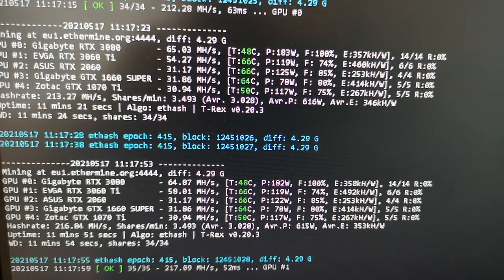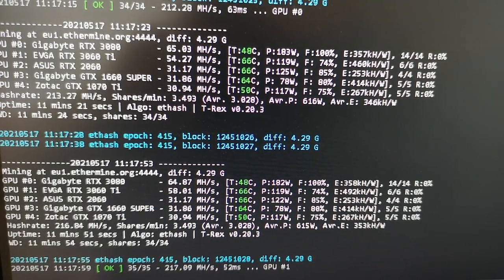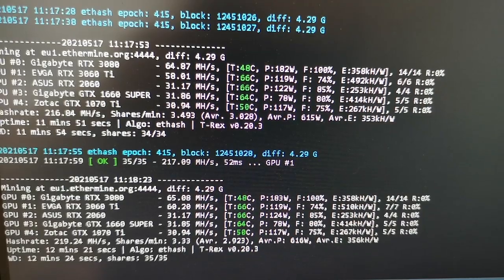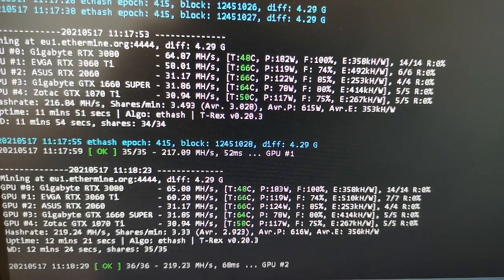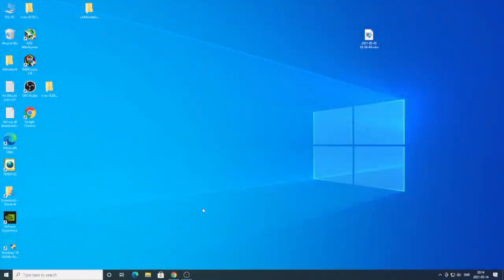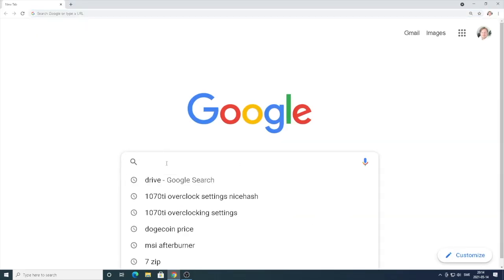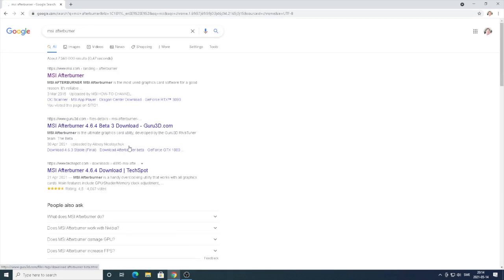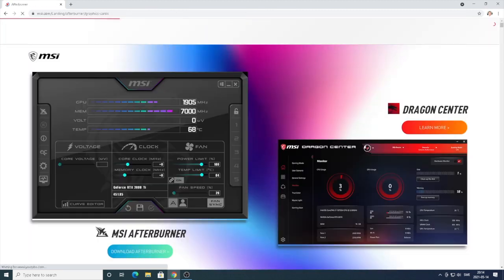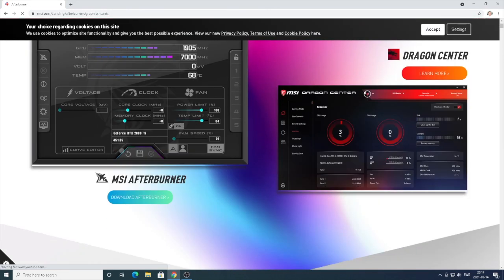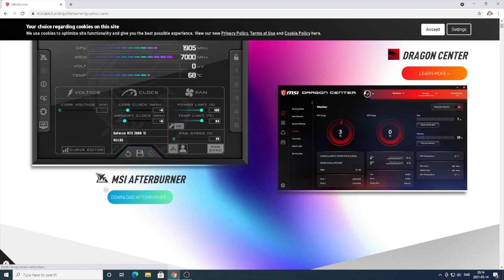If you don't have MSI Afterburner, we're going to go and download it right now. Just open up a browser, go to google.com, search for MSI Afterburner, go to msi.com, and now go to MSI Afterburner download. Just download this software and install it.